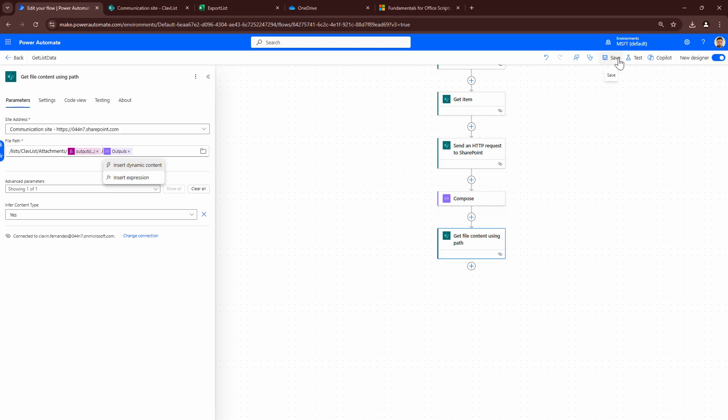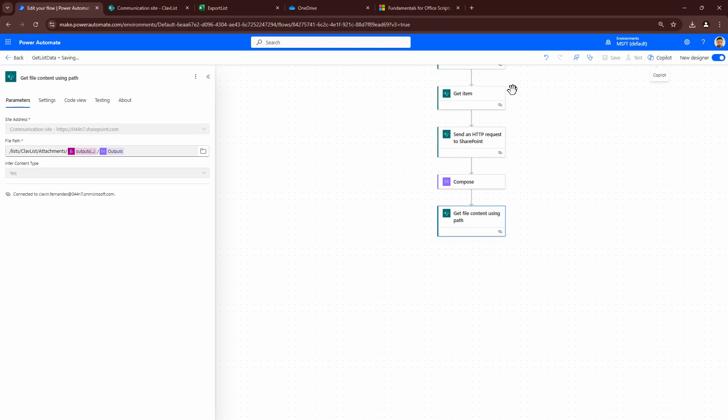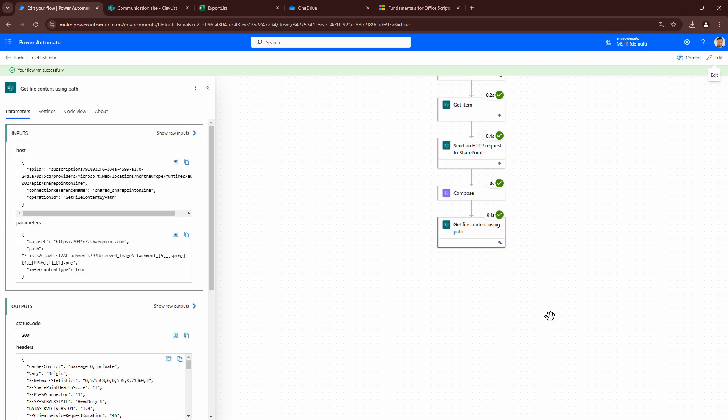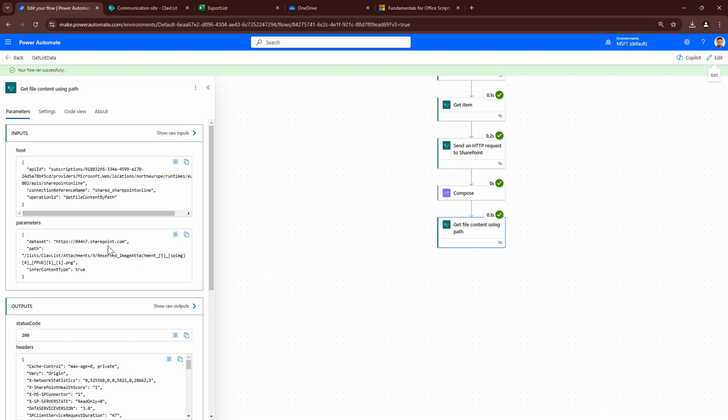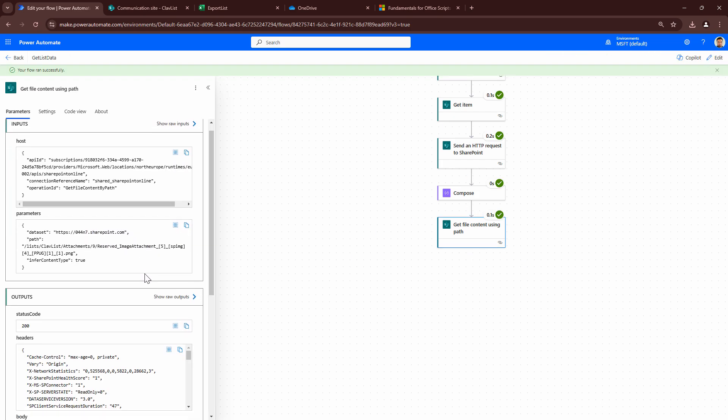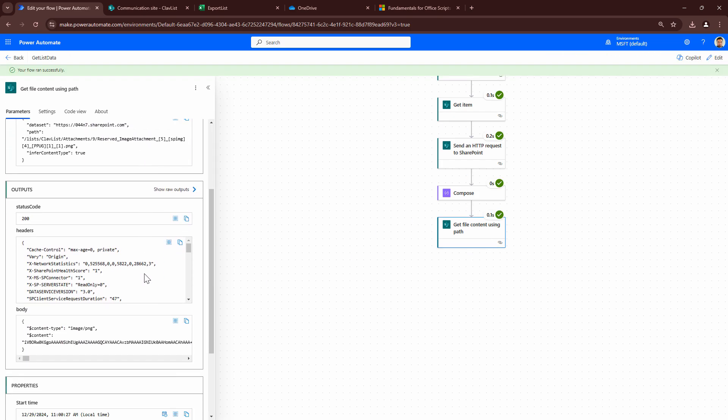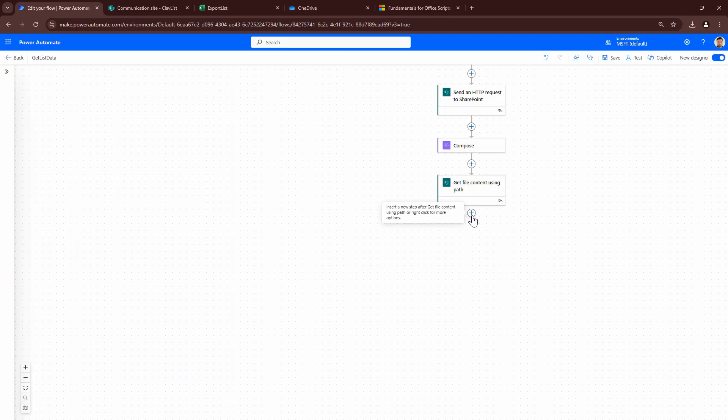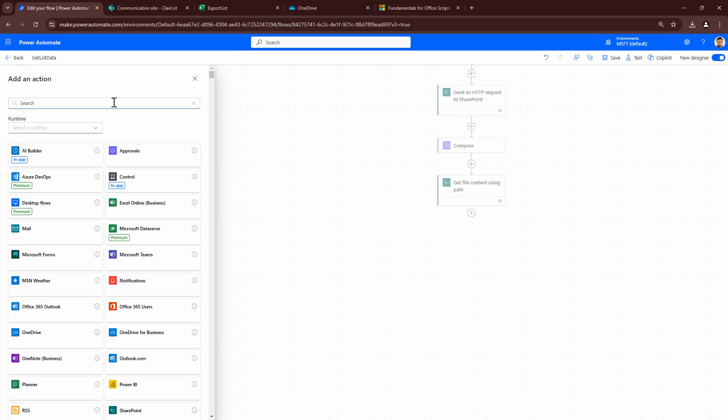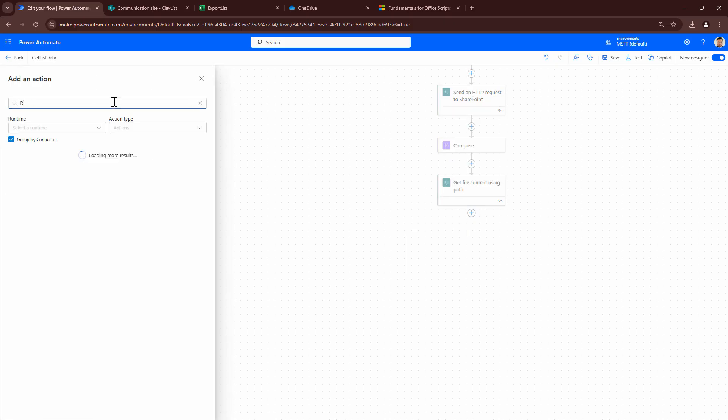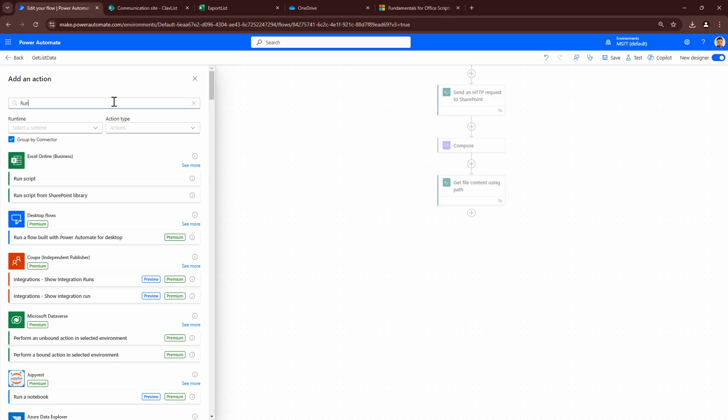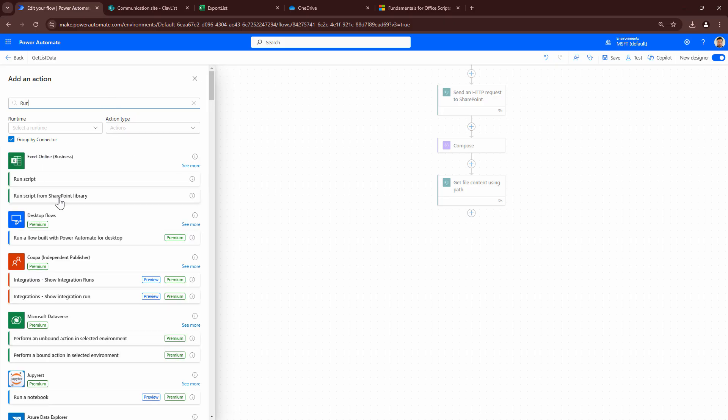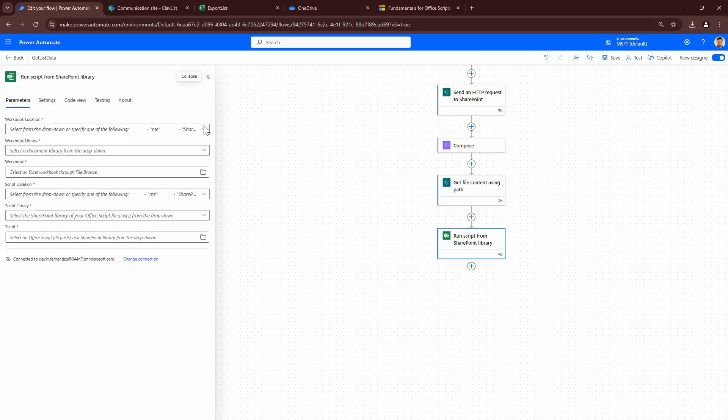So if I save this at this point, and if I run it, I have the file content. The file content is here, and I can use it. So now that we have the file content, let's get the workbook and let's fill it up. So let's use the run script from SharePoint action. So what I'm going to do is I'm going to say workbook location. So my workbook is located in my communication site. That's where it is. Where is my workbook? It's stored in the documents.